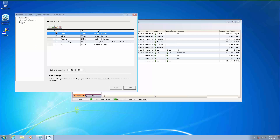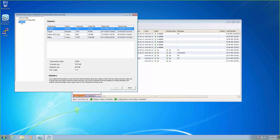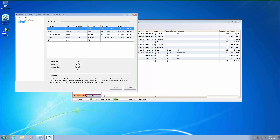The next thing we're going to do is look at the Statistics panel. This panel is going to come in very handy when you're setting up your environment because you can see each of your policies and how much space is being used by them. You can also see a total number of executions, total data size, and then you can see the database size. As you can see, there is some compression involved here, and it will also show you the amount of disk space that's being used.